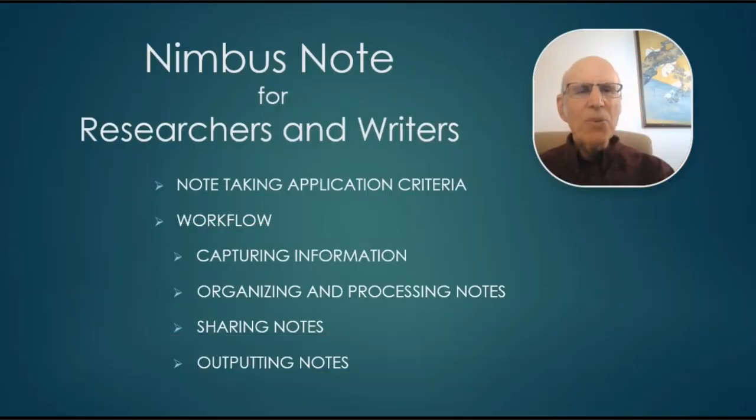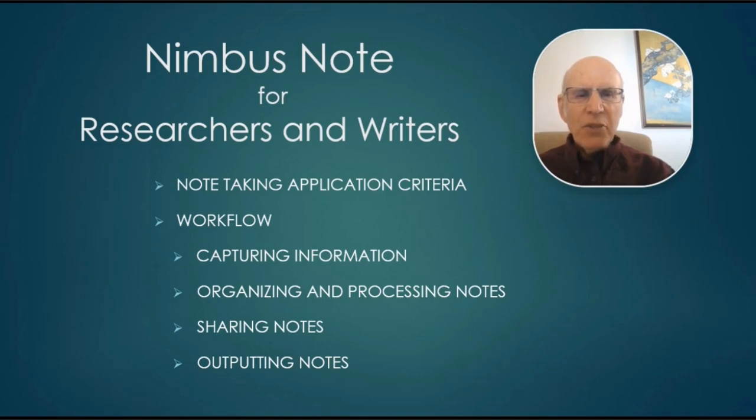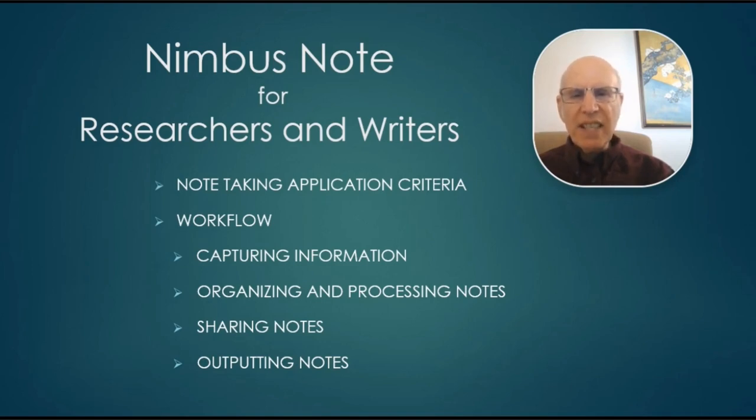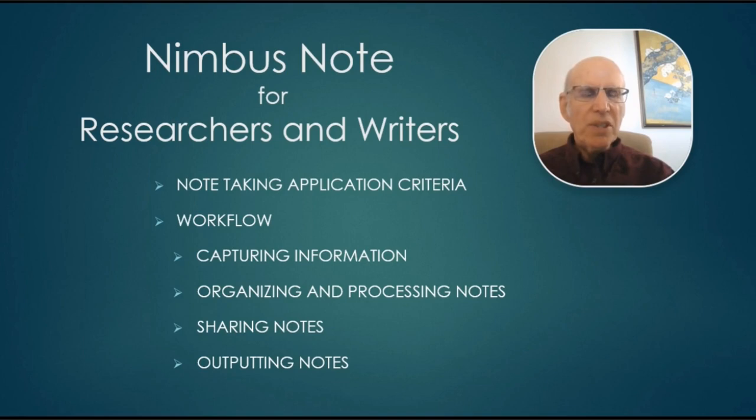Hi there, this is Robert. Today I'm going to talk to you about Nimbus Note for researchers and writers. First I'm going to talk about the criteria I use to select Nimbus Note, and then I'll get into the workflow, how I capture, organize, share, and output notes.